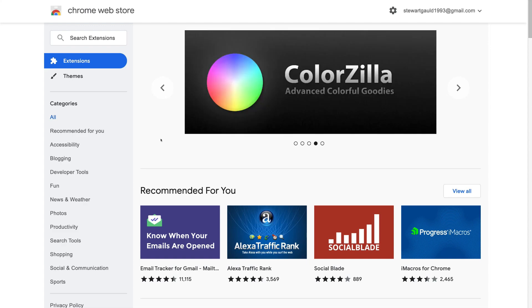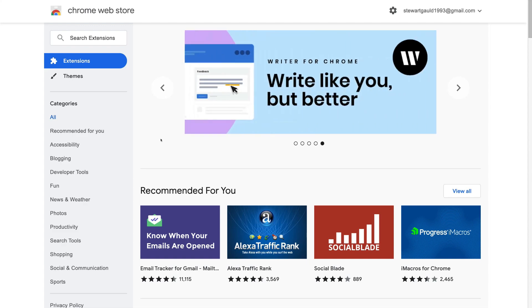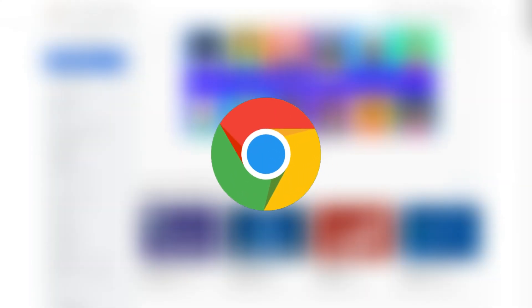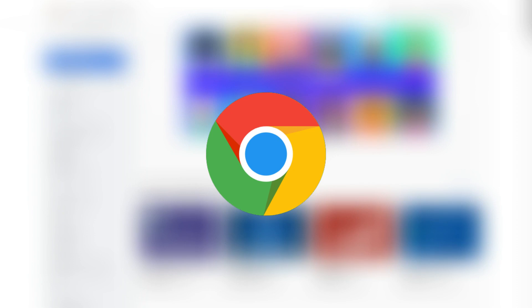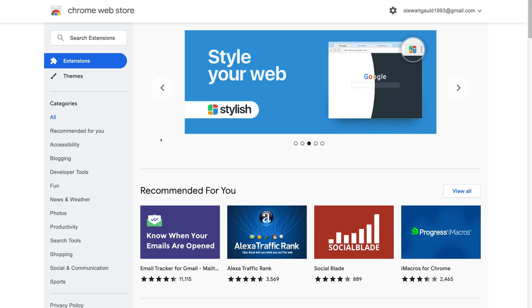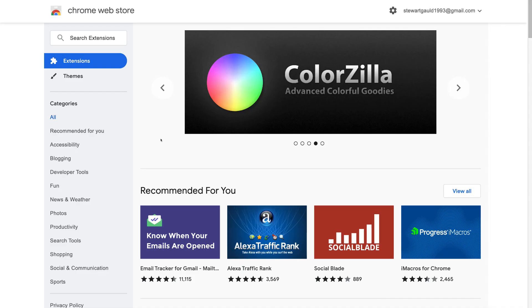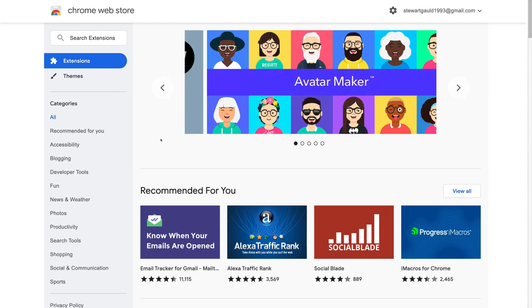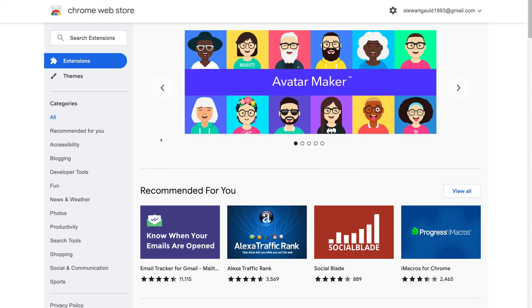So basically there are two things that you need to be using in order to follow along with this tutorial. The first is you need to be using a Chrome browser. And for your emails, you must be using either a free Gmail account or a Google workspace account and the Gmail inside that service. Okay, so let's go ahead and install the free MailTracker extension into our Chrome browser.